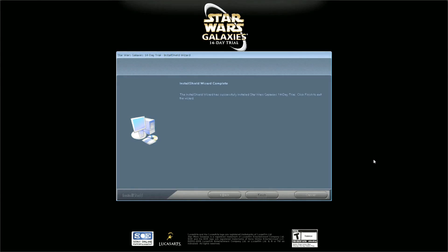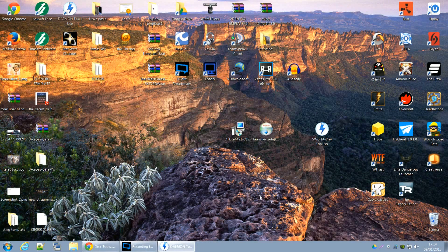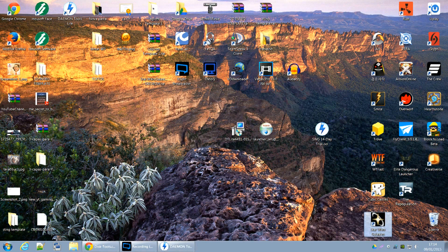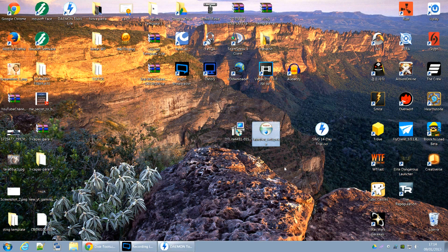Finalizamos aqui a instalação. Clico aqui em Finish. O jogo já está instalado — aqui está o Star Wars Galaxies, está aqui o ícone. Mas você não vai executá-lo agora; você tem que instalar o Launcher do projeto emulador do SWG. O link também está aqui embaixo na descrição do vídeo.